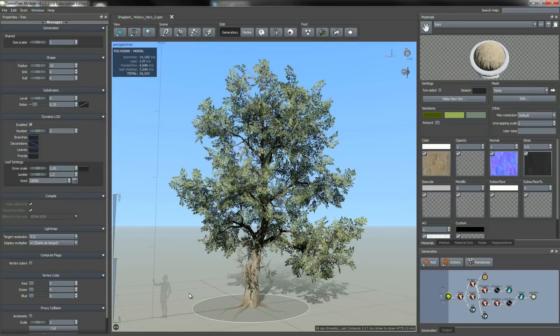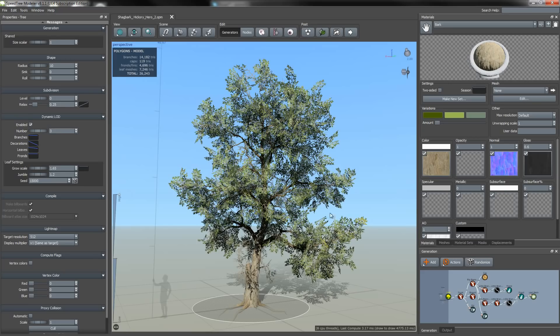To demonstrate importing to Unreal Engine 4, I'll be using the Shagbark Hickory Hero model.